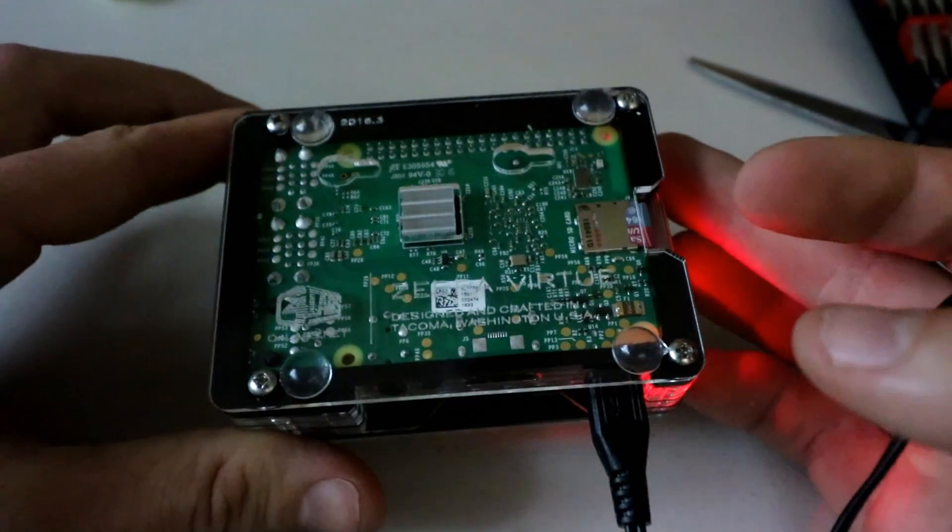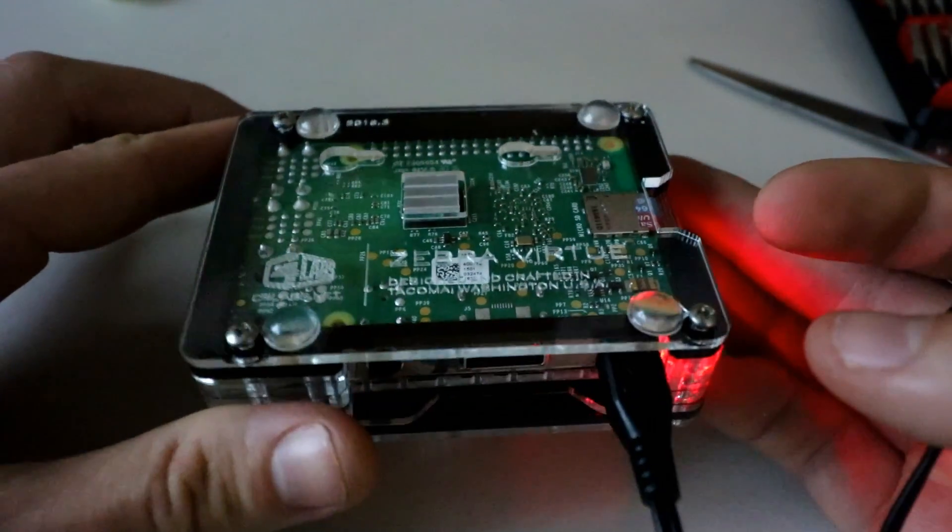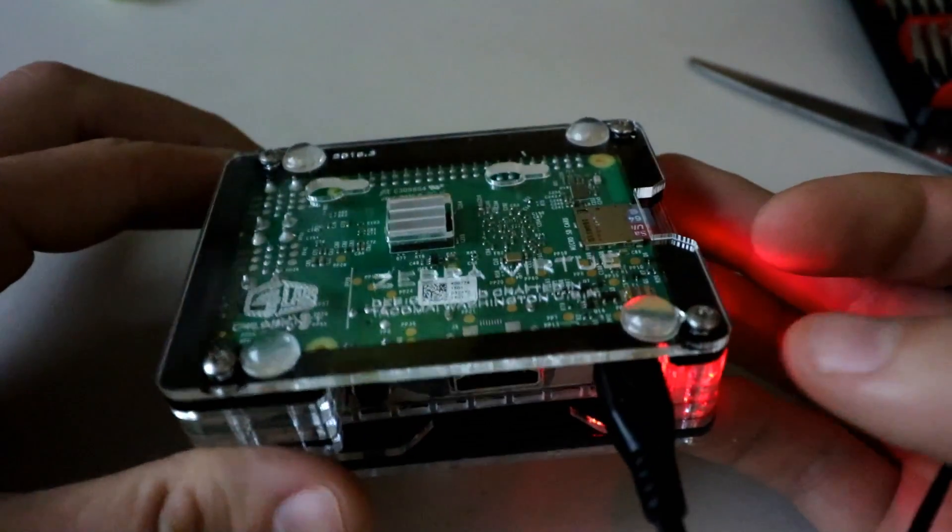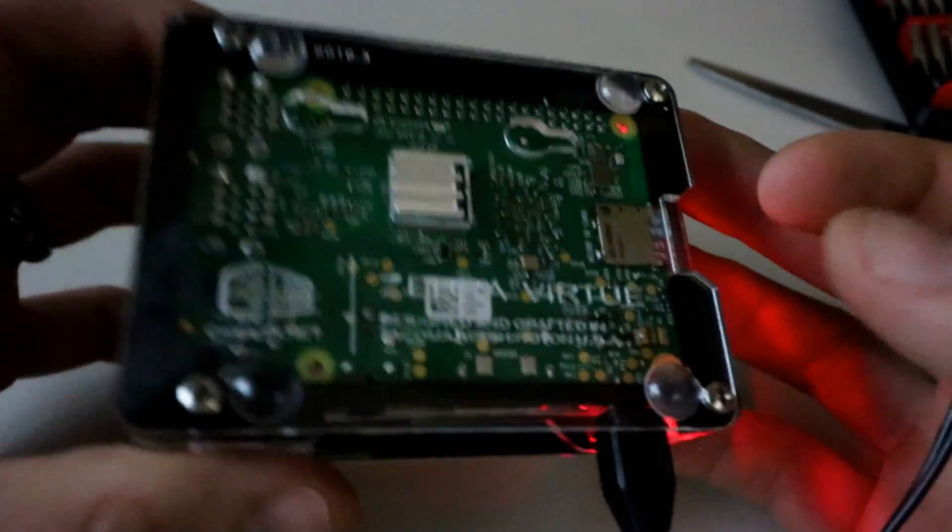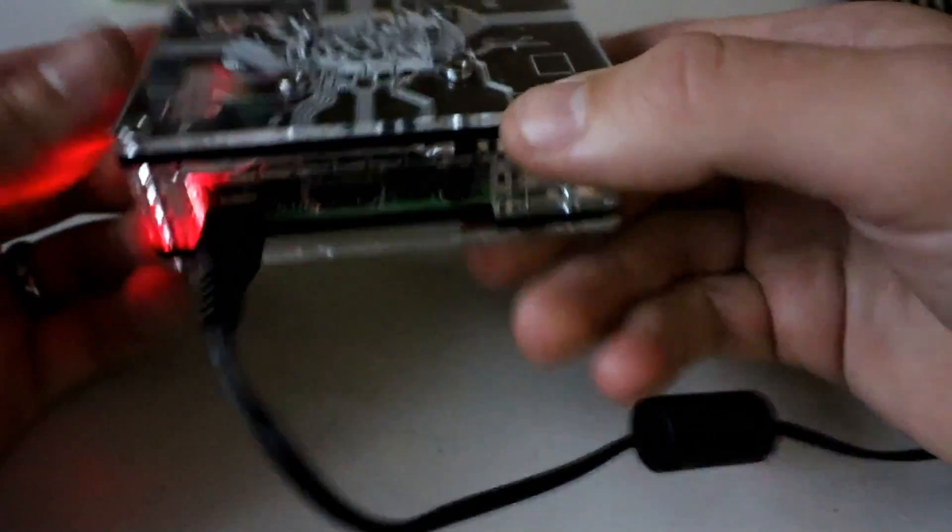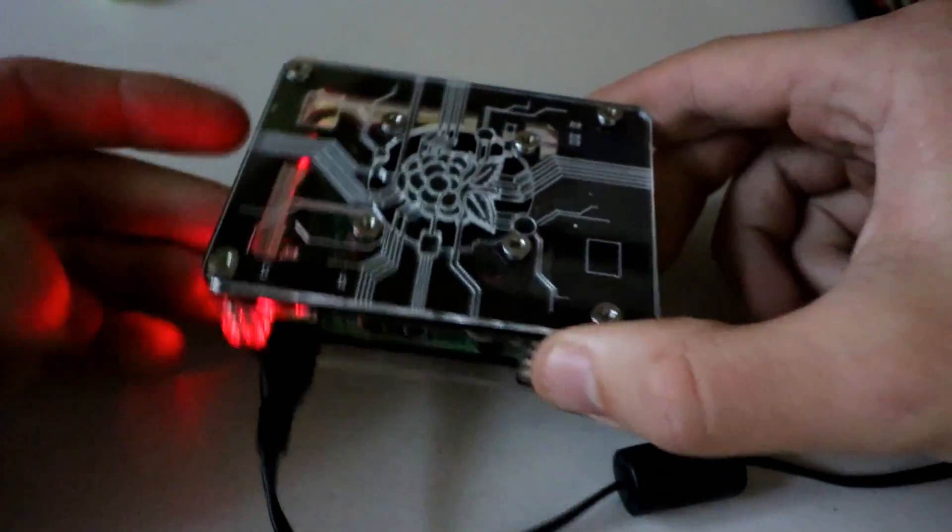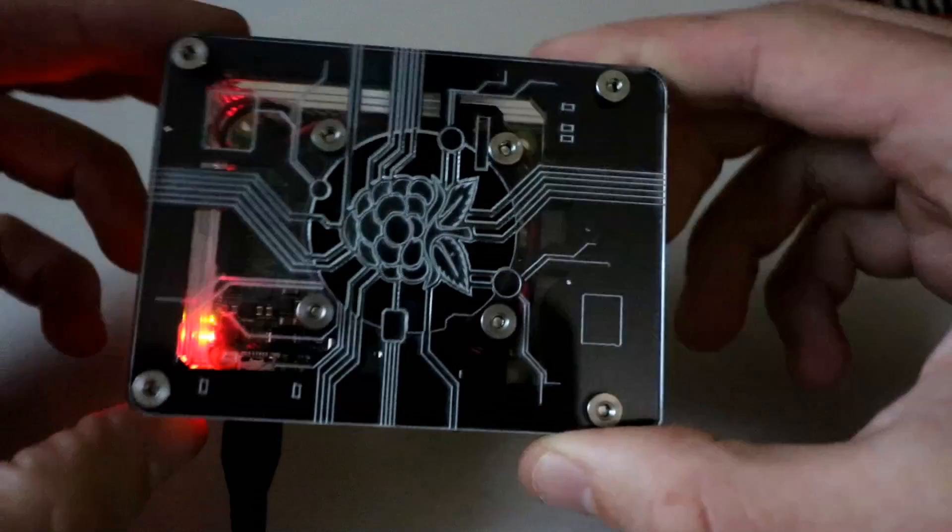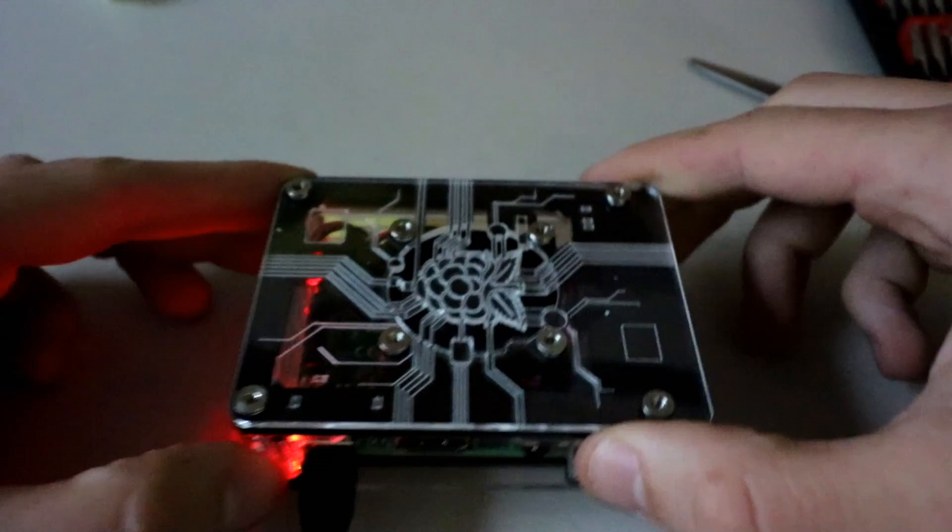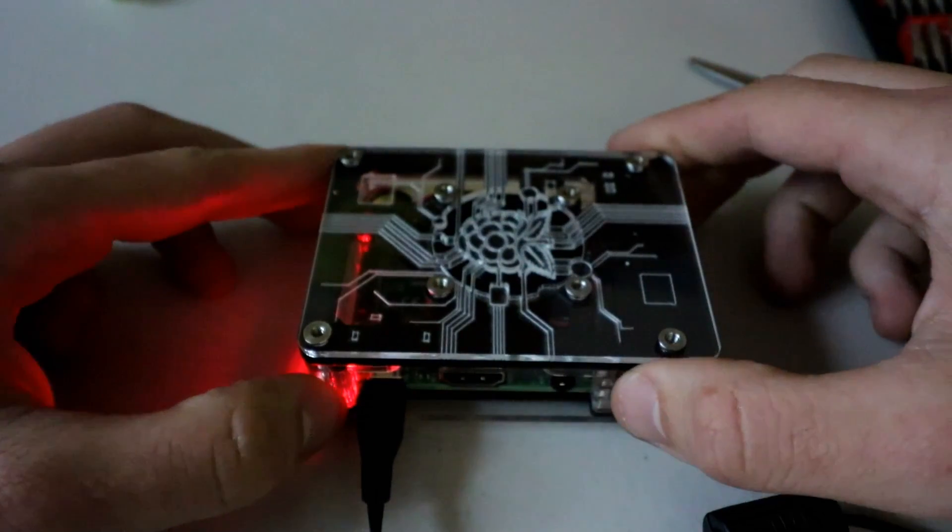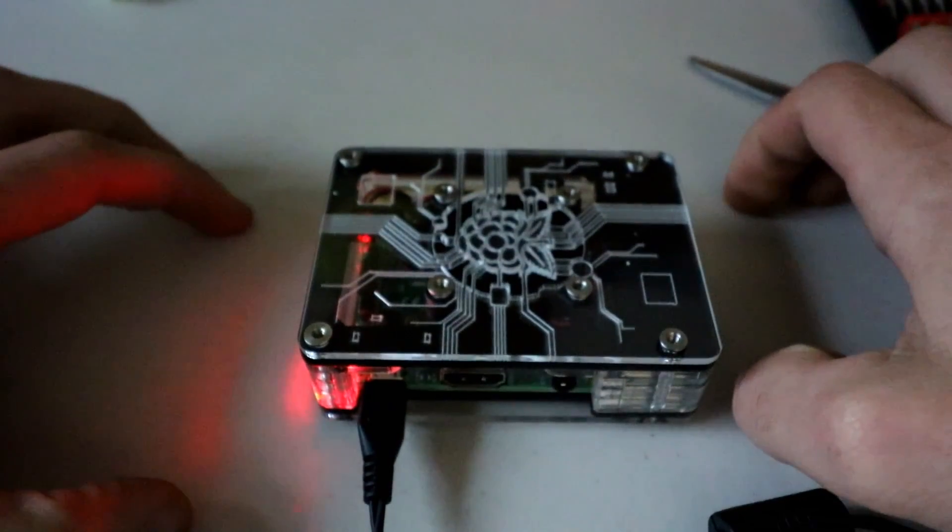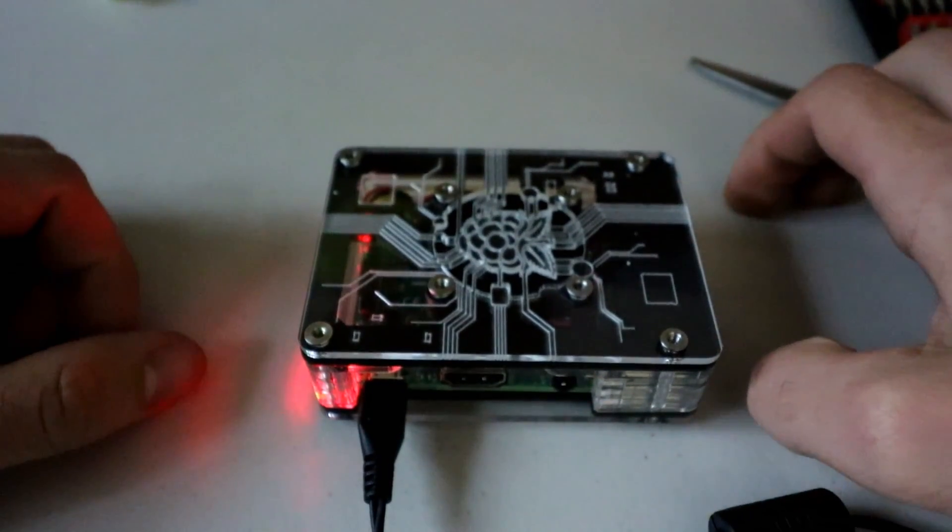Pretty cool people, pretty cool. Again, this is the Zebra Virtue case. I'll put a link in the description. I'll also put a link to the Pi kits I have. Lastly, as far as CPU temps, I'm getting somewhere between 34 and 40 degrees Celsius depending on whether it's standby or on load. If you could please like and subscribe, I'd really appreciate it, and we'll see you guys on the next one.